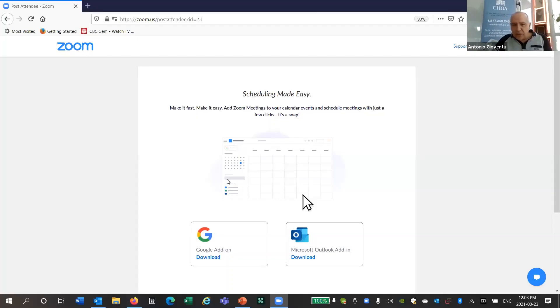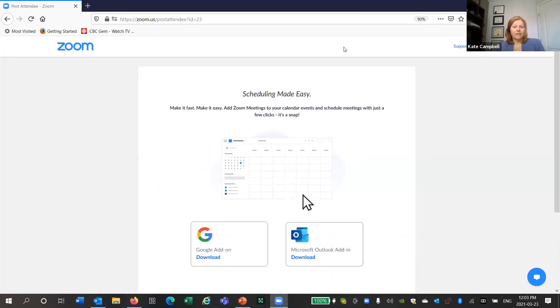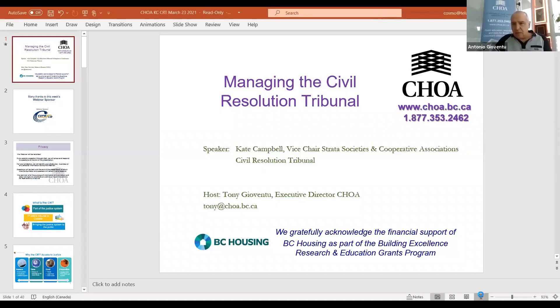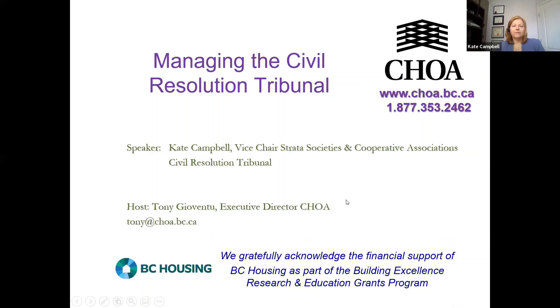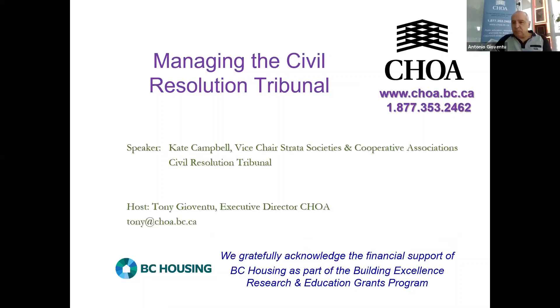So Kate, without any further ado, if you want to share your screen — it says 'host disabled participant screen sharing.' Maybe you could do the slides. Okay, sure. If you can go to the first slide that says 'What is the CRT.'